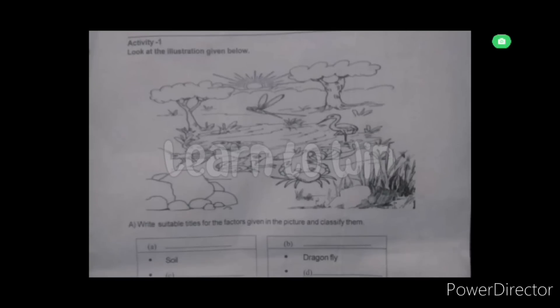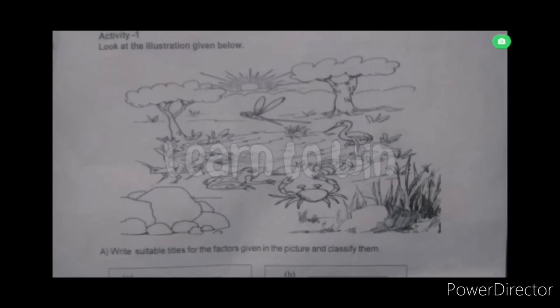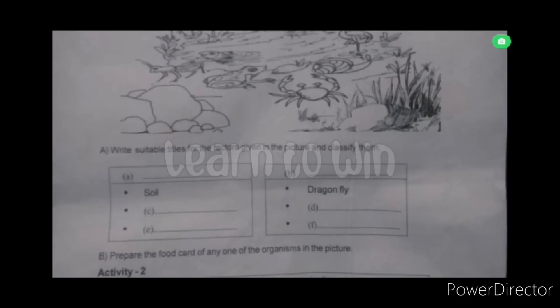Now, what is the last activity? Here are the books. You can read the textbook. What is the book? Write suitable titles for the facts given in the picture and classify them. Here are some things. You can classify them.